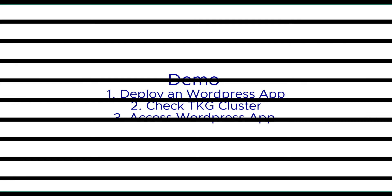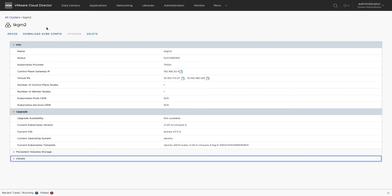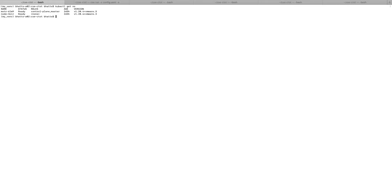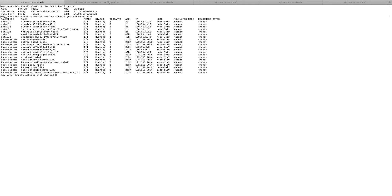we can access the cluster by downloading the kubeconfig file locally. The access to the cluster is secured with the user role. For this demo, we created a cluster with one worker and control plane node each.